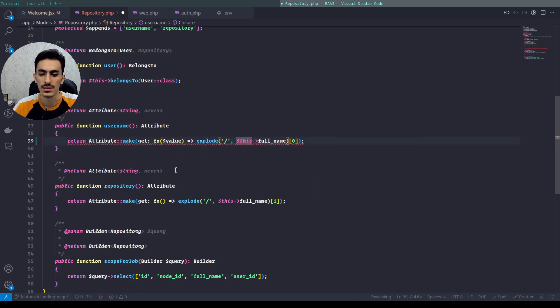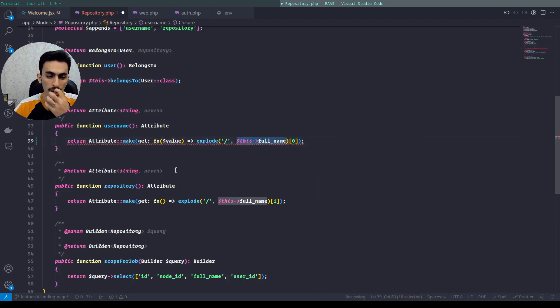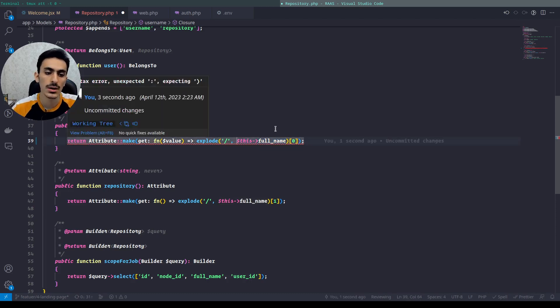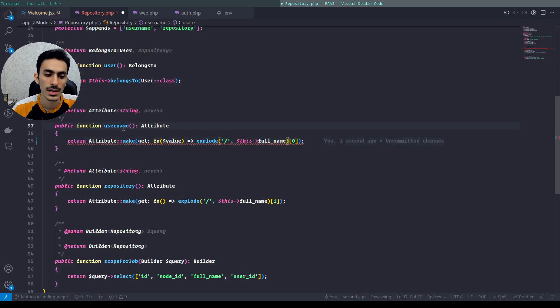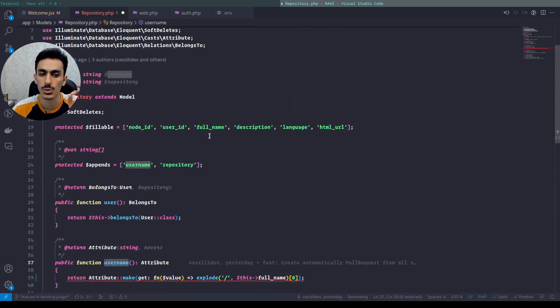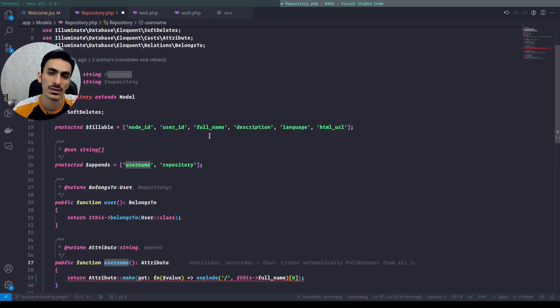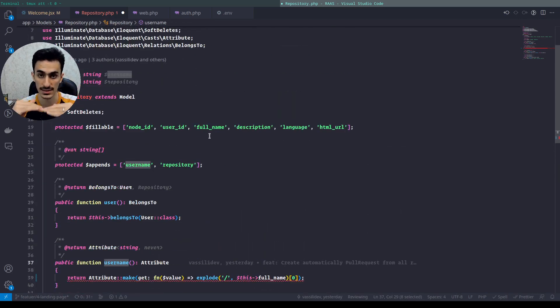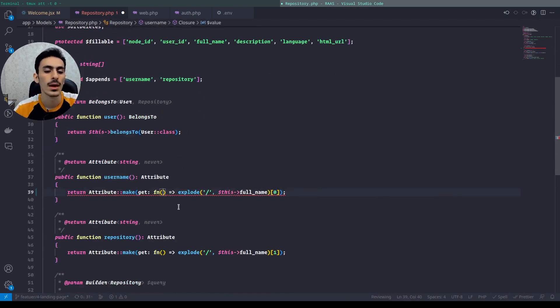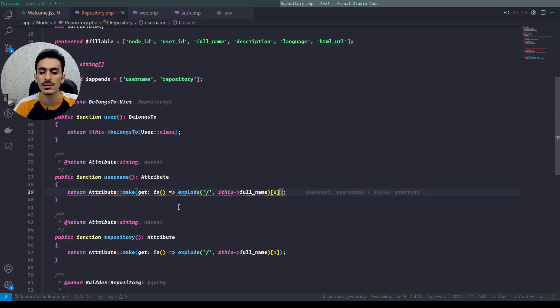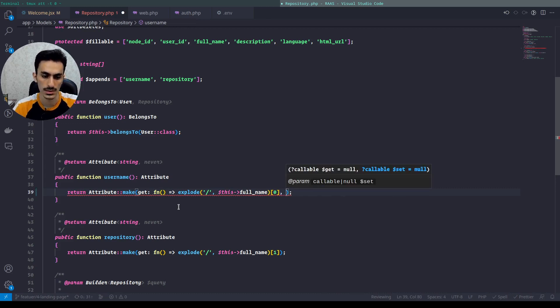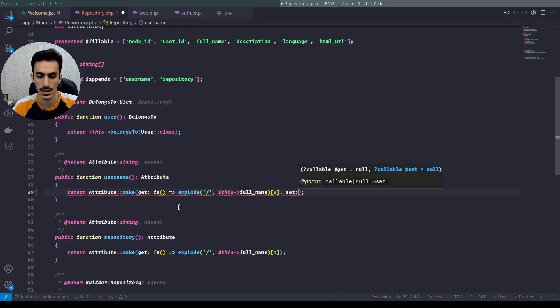In the callback of get we have our attribute. We can also define a value here, and instead of dollar this full name we can use dollar value. But in this scenario, a username is not stored in our database and doesn't exist in the model, so this value will be null. But in setting we can use like this and set it.